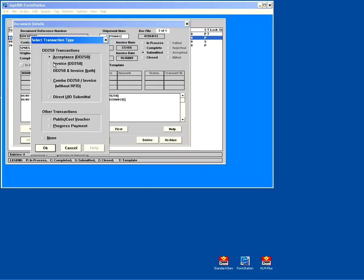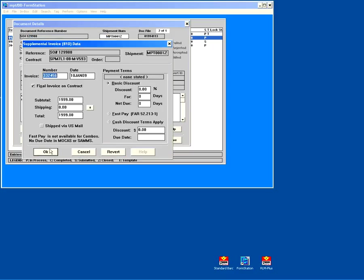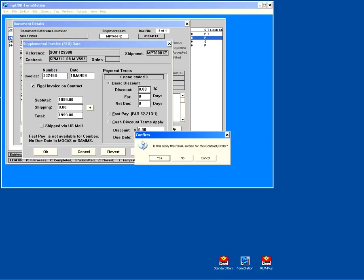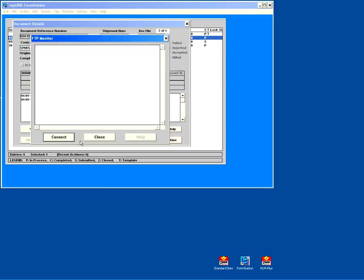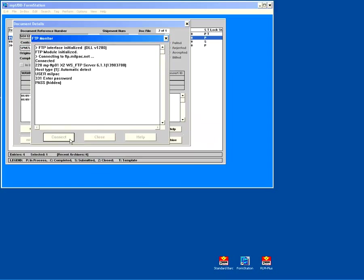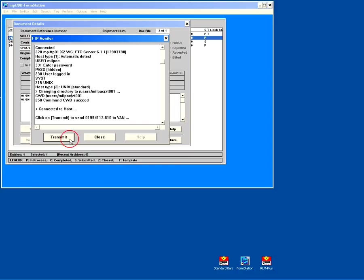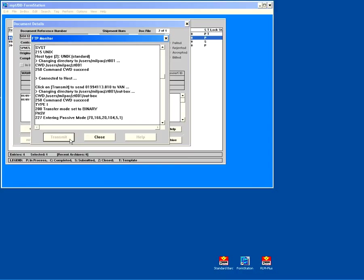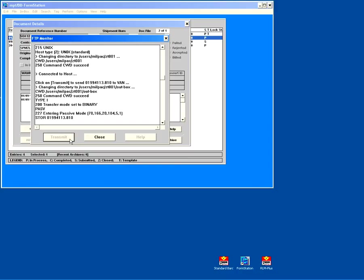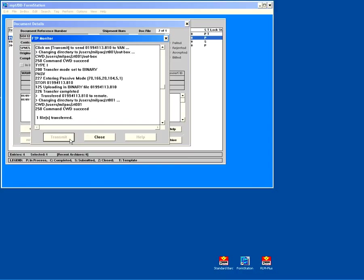I think I'll go ahead. I could, at this point, I could submit my invoice. I could do it later. I could do the invoice first, whatever I want to do. So I'm going to go ahead and submit that. It prompts me with some information on here. I can add in shipping, change discounts, those kinds of things if I'd like to. Again, we connect, transmit, and now our invoice is submitted to Wide Area Workflow.